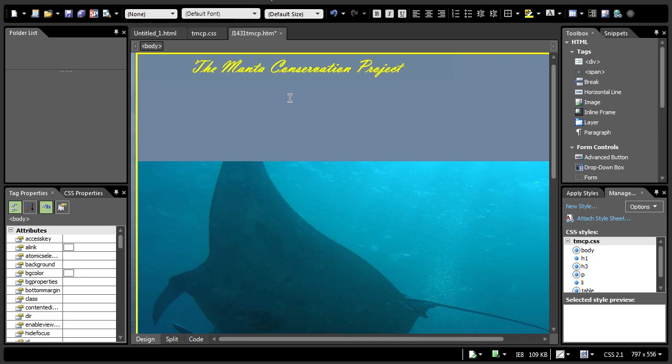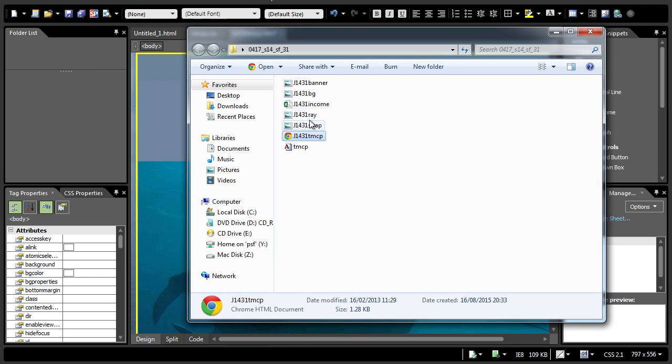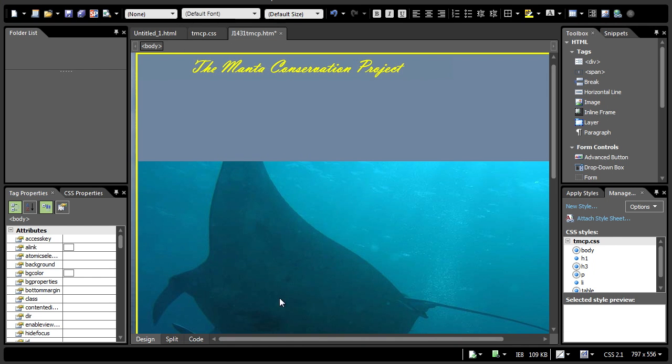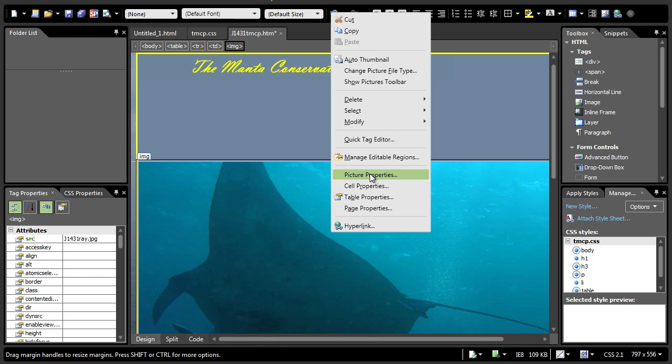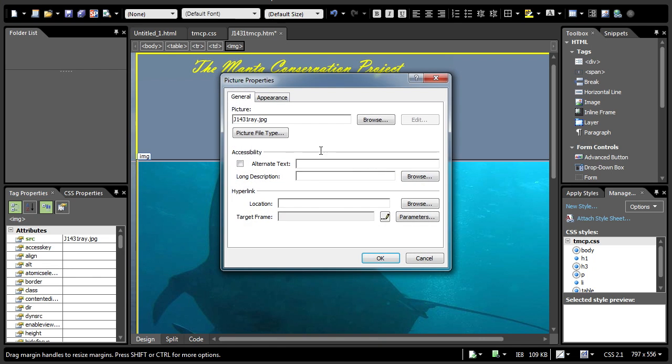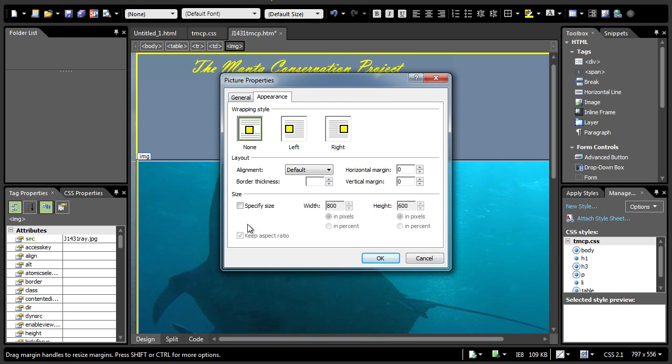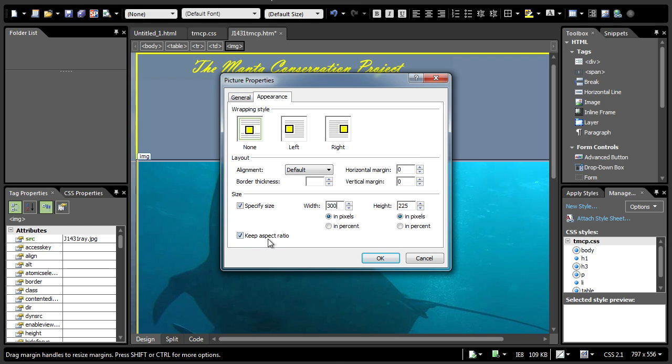Now, let's look at question number five. Edit a HTML image attribute for j1431ray.jpg so that it is 300 pixels wide and 300 pixels high. Do not edit the original image. In HTML, sometimes it wants you to edit the original image using paint. But because it says do not edit the original image, it means that you need to edit the HTML attributes here. Select the image. Right-click. Go to picture properties. Under appearance, for the size, the width and the height, you need to change it to 300. You need to tick specify styles first. You notice that the height here changes as well. This is because keep aspect ratio is being activated. So, you need to uncheck the keep aspect ratio checkbox and then modify it to 300.